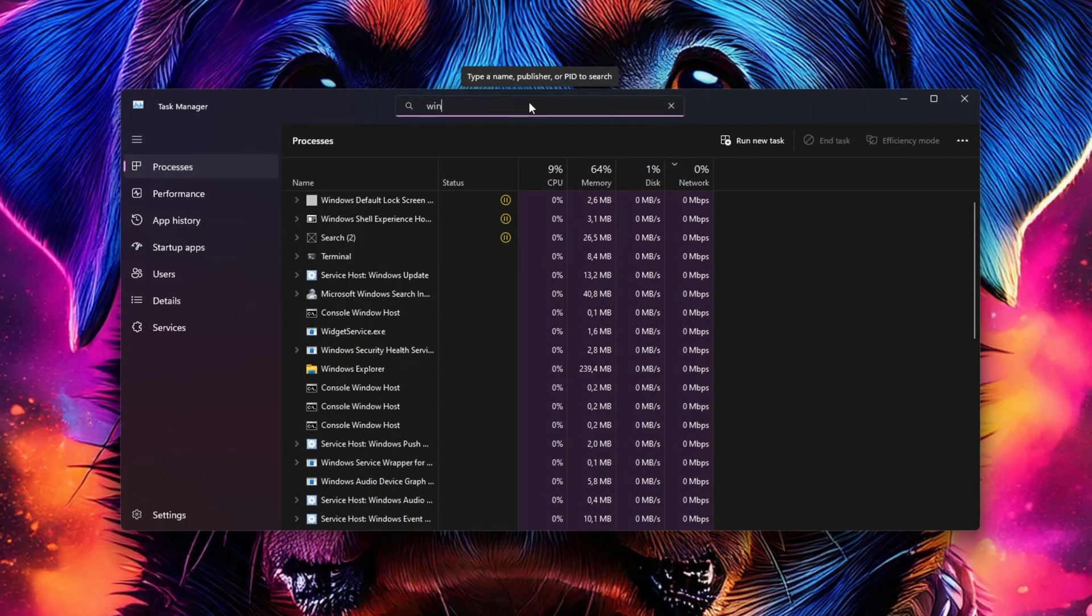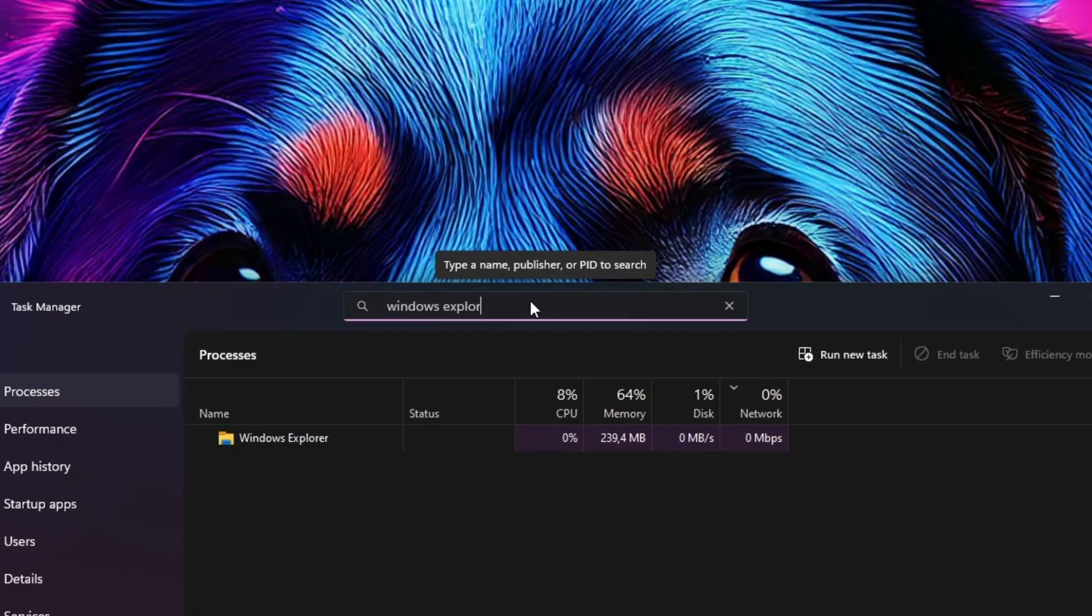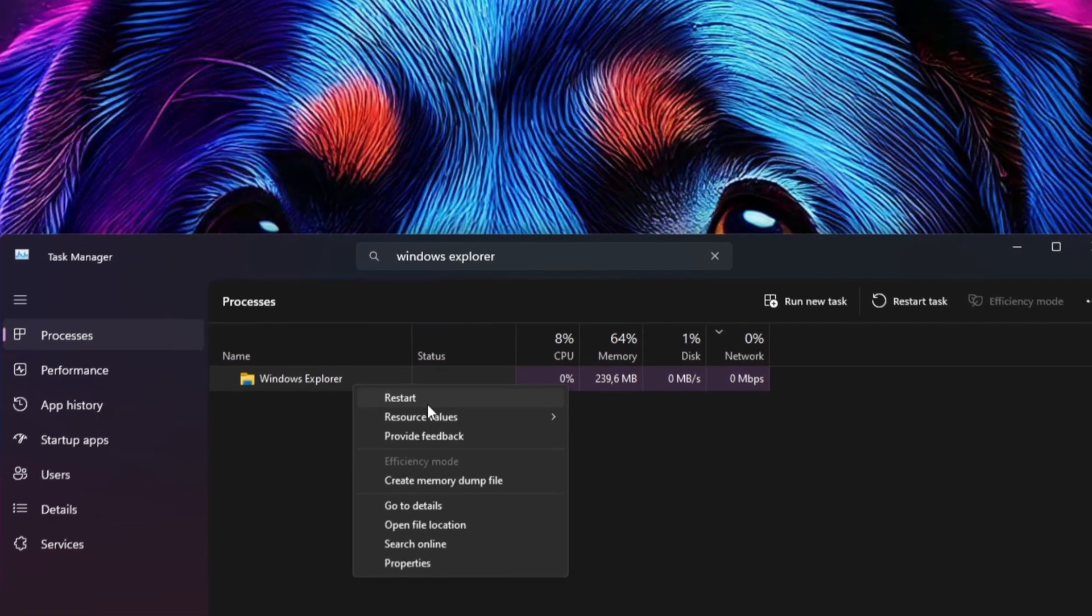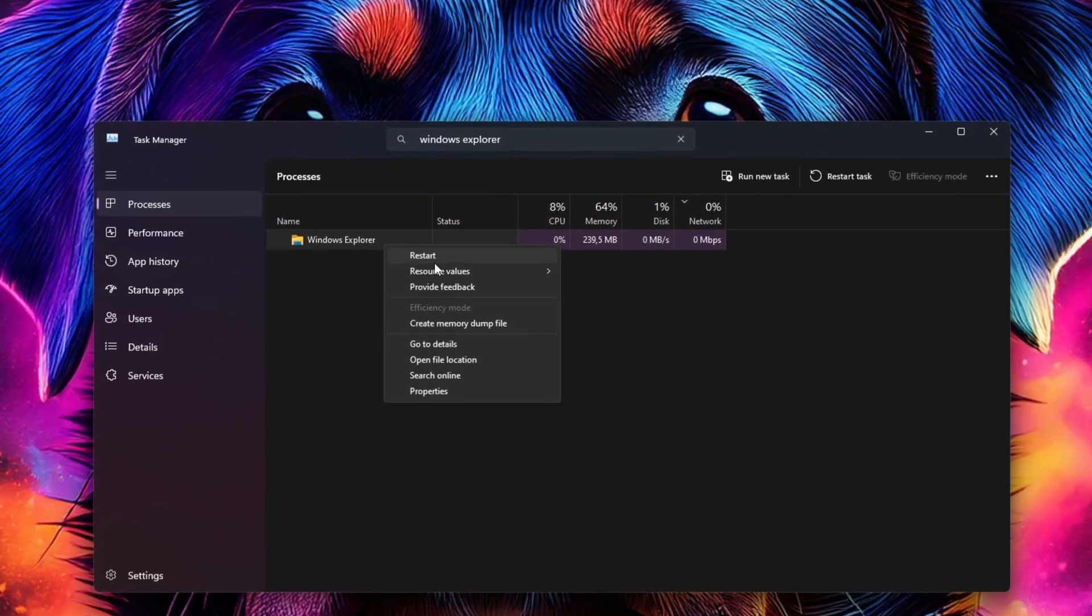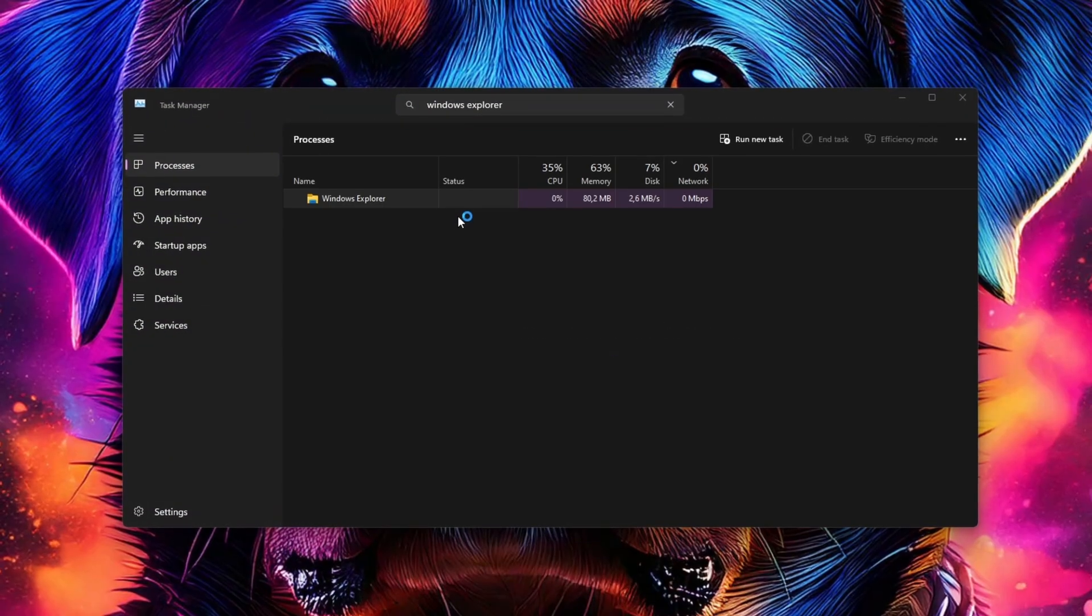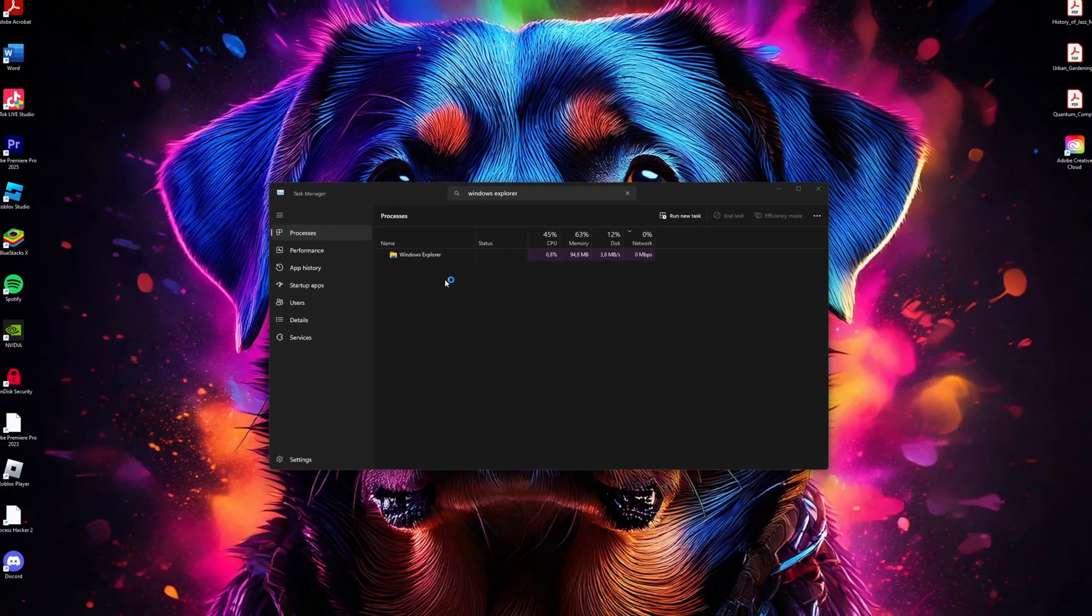In Task Manager, search for Windows Explorer in the list. Right-click on it and select Restart. This will refresh the Windows Explorer process, which can often fix the issue.